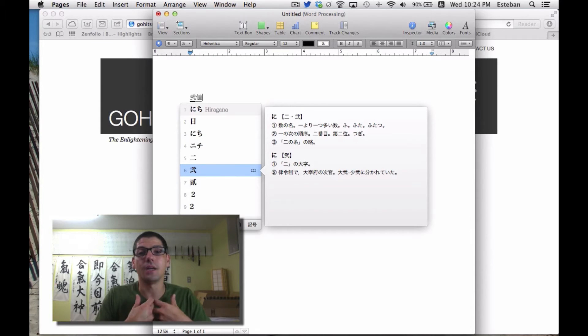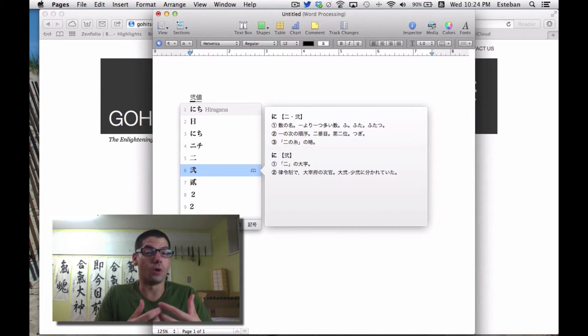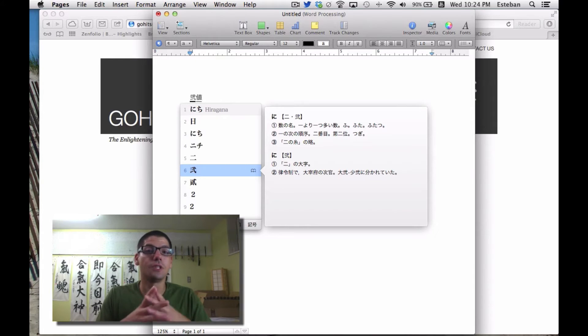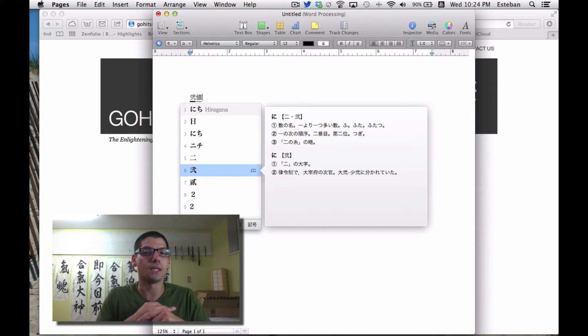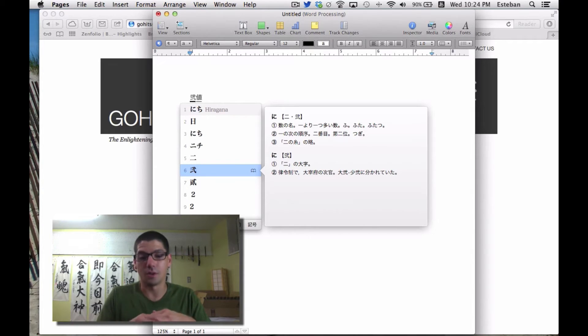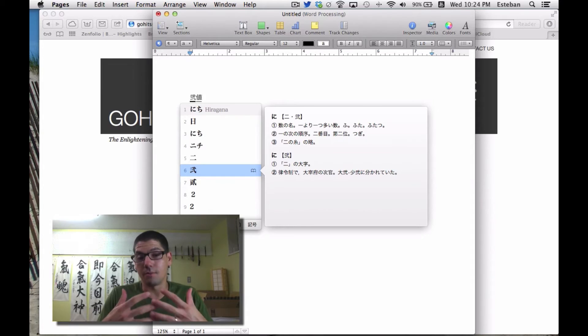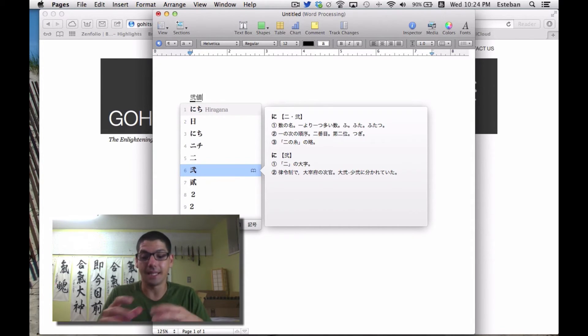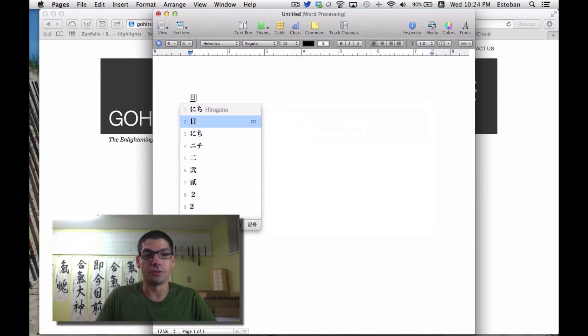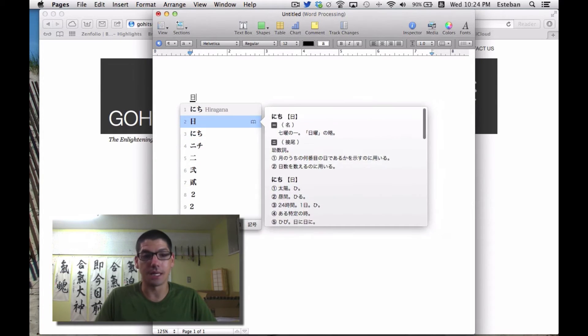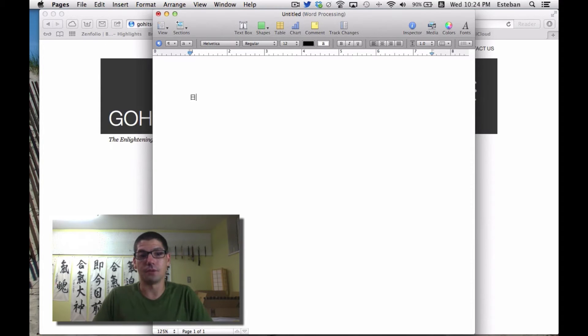You need to know what word you want to write. To do this, you need some basic knowledge of Japanese—what the kanji looks like and how it's pronounced. I know the kanji I'm looking for is Nichi, which means 'day,' and that was the first one the computer chose, so I'll click enter.